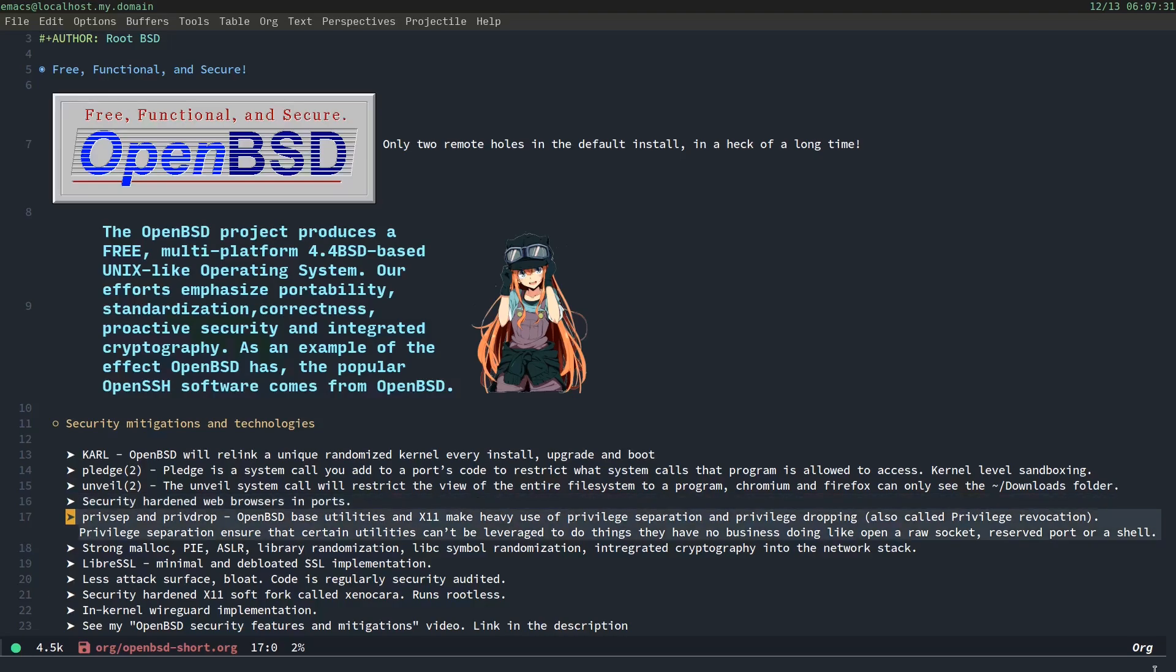OpenBSD has PrivSEP and PrivDrop. OpenBSD base utilities in X11 make heavy use of privilege separation and privilege dropping, also called privilege revocation. Privilege separation ensures that certain utilities can't be leveraged to do things they have no business doing, like opening a raw socket, a reserve port, or a shell. So, once a certain base utility does its exact function, then it will lose those privileges afterwards, until unless you rerun the program.